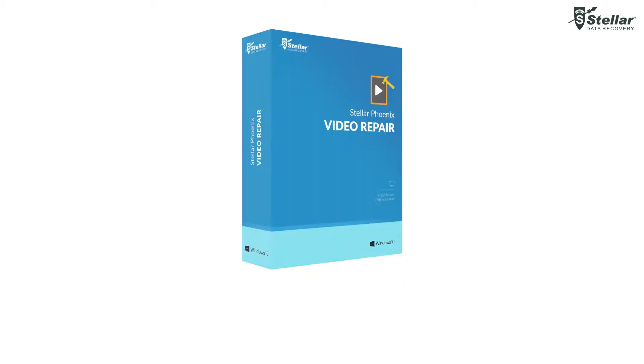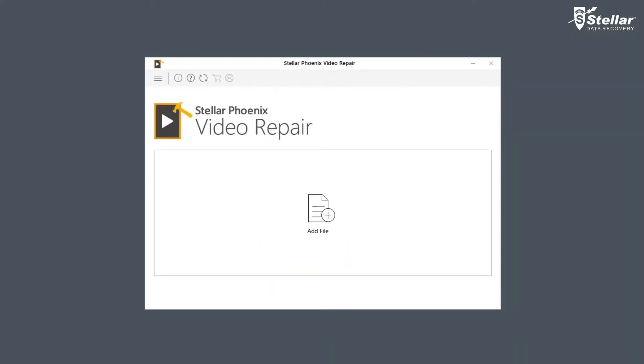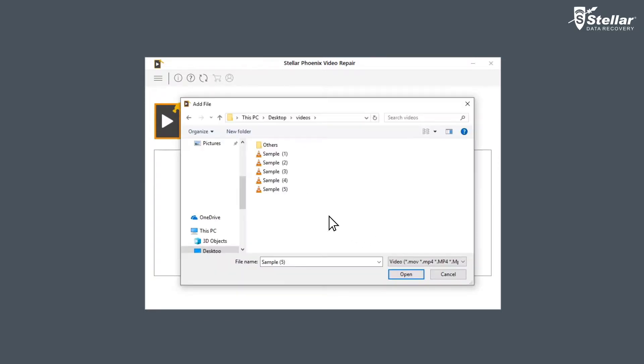You need to simply download and install the software. Now you need to browse and add the files you want to repair by clicking on Add File option. You can either select a single file or multiple files for repairing.